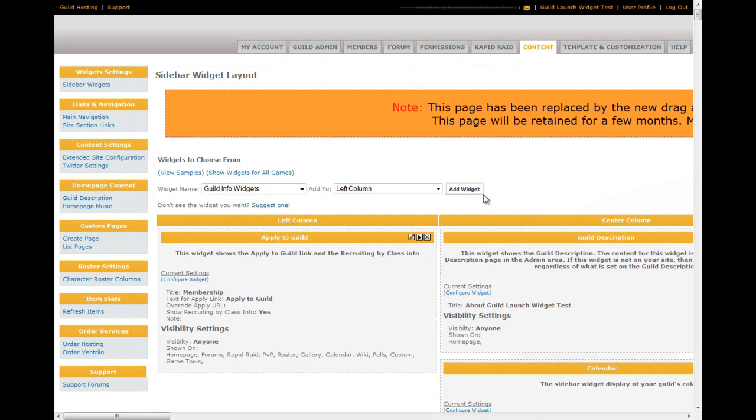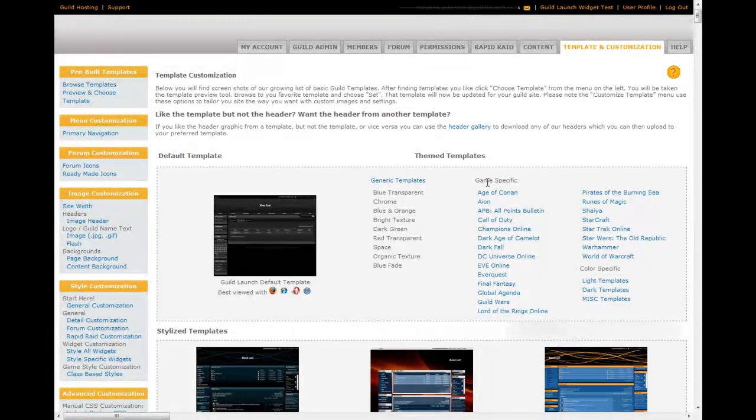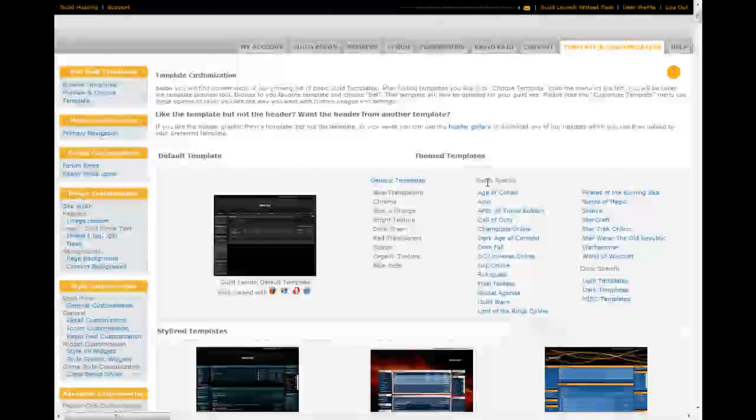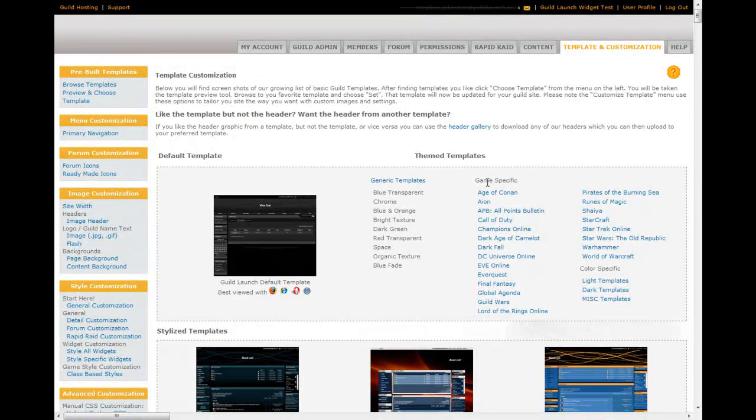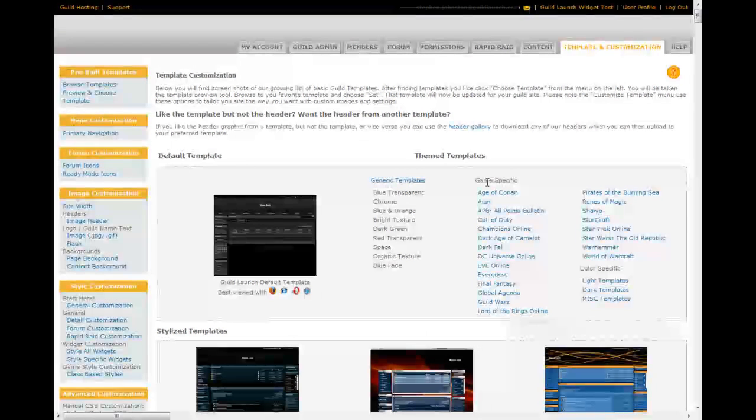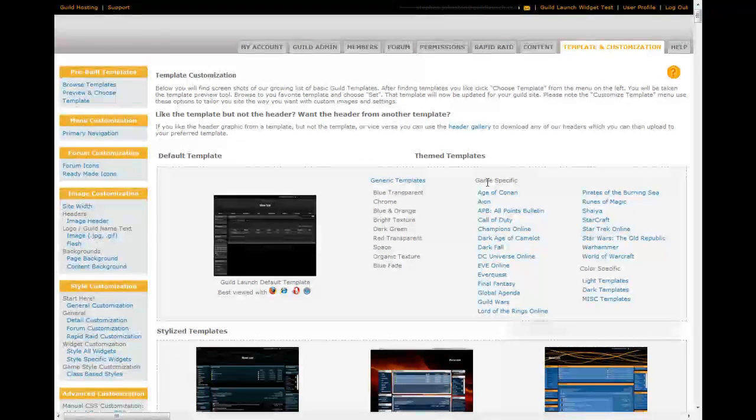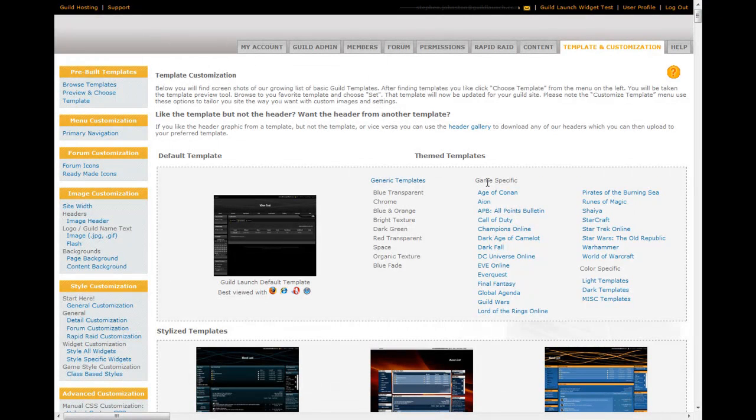In the last tab, template customization. This is where you choose the template, edit a template, customize the template. There are a ton of templates available here. There's a ton of customization options. Way too much to cover in a quick video. But, if you need to add a header, add a background, change how something looks, it is all here.